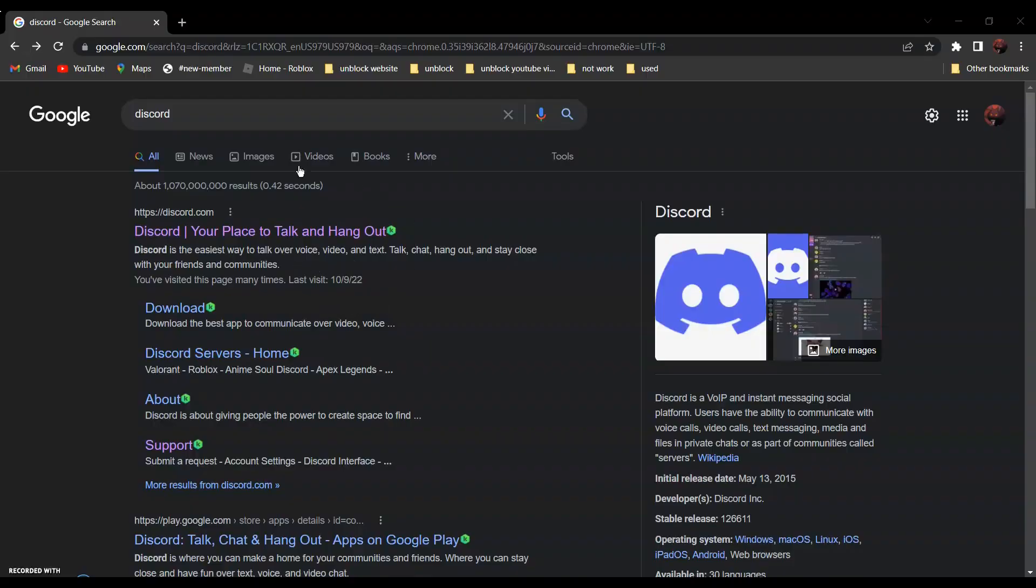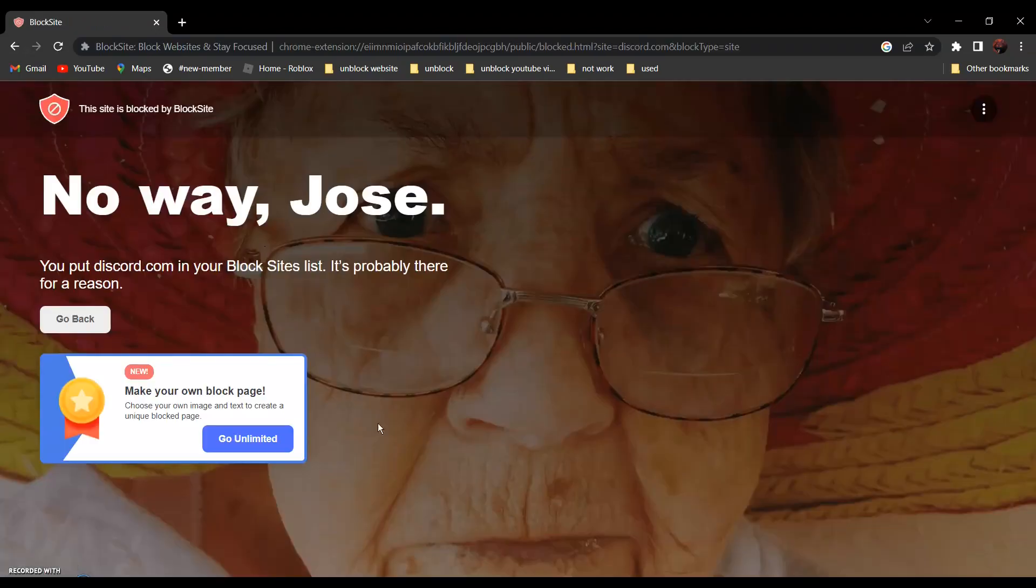So for this video, I will be using this website as an example since it is blocked as you can see over here.